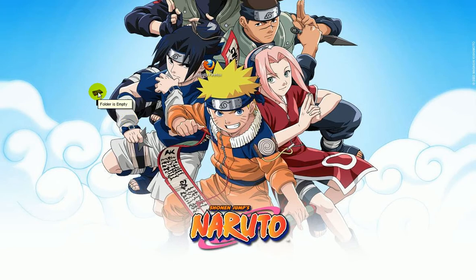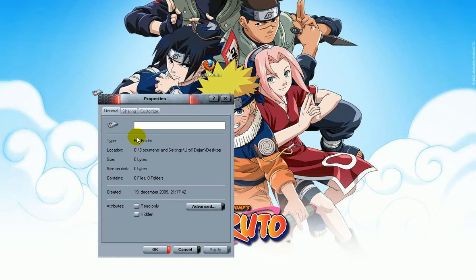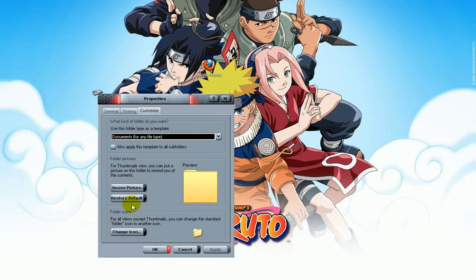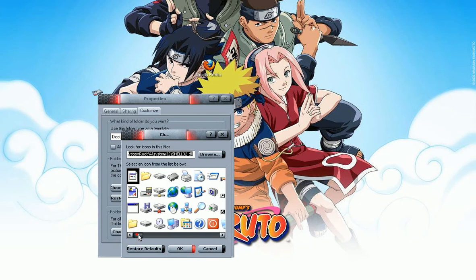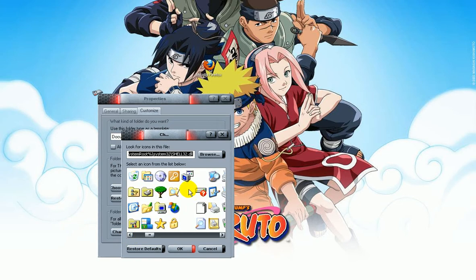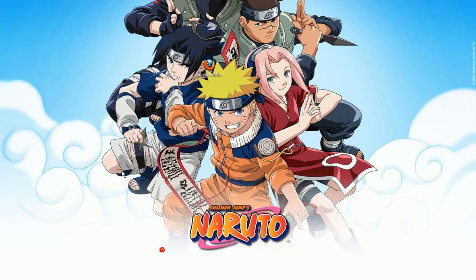This will hide your text. Then right-click on your folder, go to properties, customize, change icon, and search for the white icon. Here it is — hit OK, apply and OK.